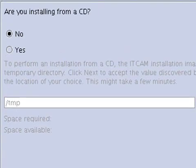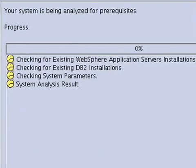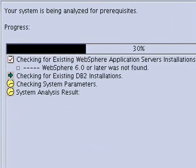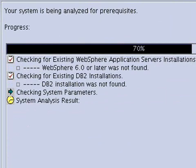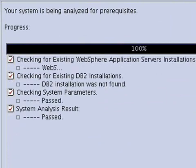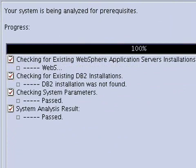It's going to ask us if we are installing from a CD, which we are not, so we are going to need to define image paths. It's analyzing pre-requisites to see if we have a WAS installation or DB2 or if we have the correct resources to install the product. We passed. We are going to do a typical installation.